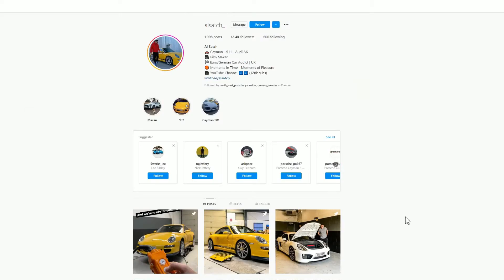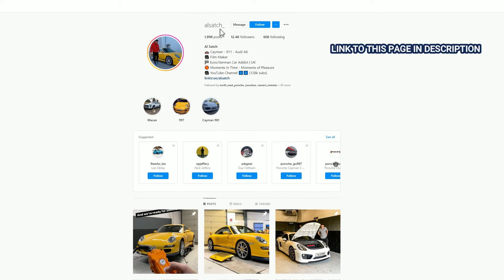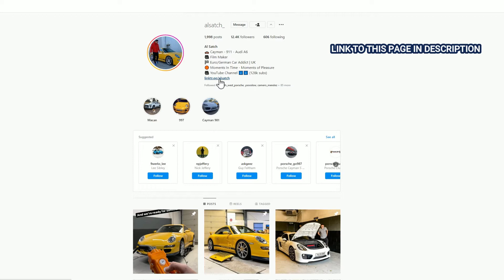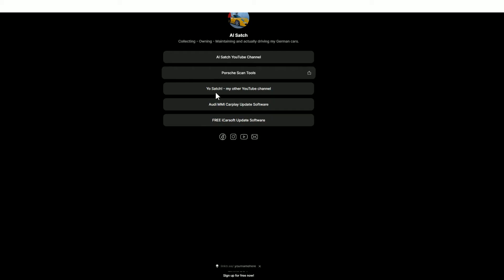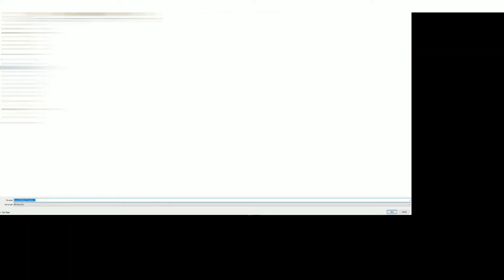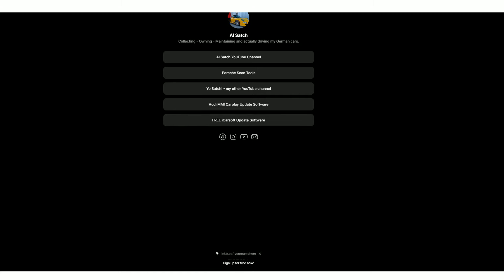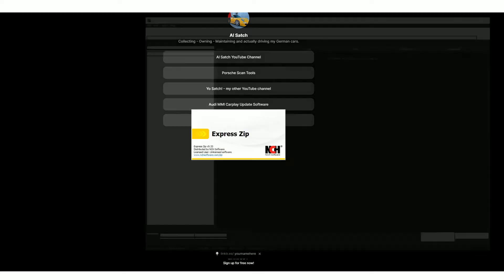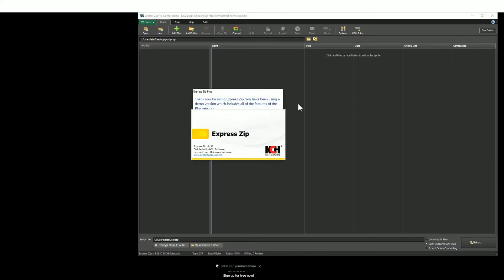You will need to use a Windows PC or laptop to do this software install. First of all, you need to download the software. To do that, you need to go into my Instagram page, hit the follow button. Once you've done that, click on this link here, it's a link tree and you'll find a new set of options. Go to the very bottom, you'll find free iCarsoft update software. Download that software, save it to a place of your choosing, and then go ahead and open that file that you've just downloaded.